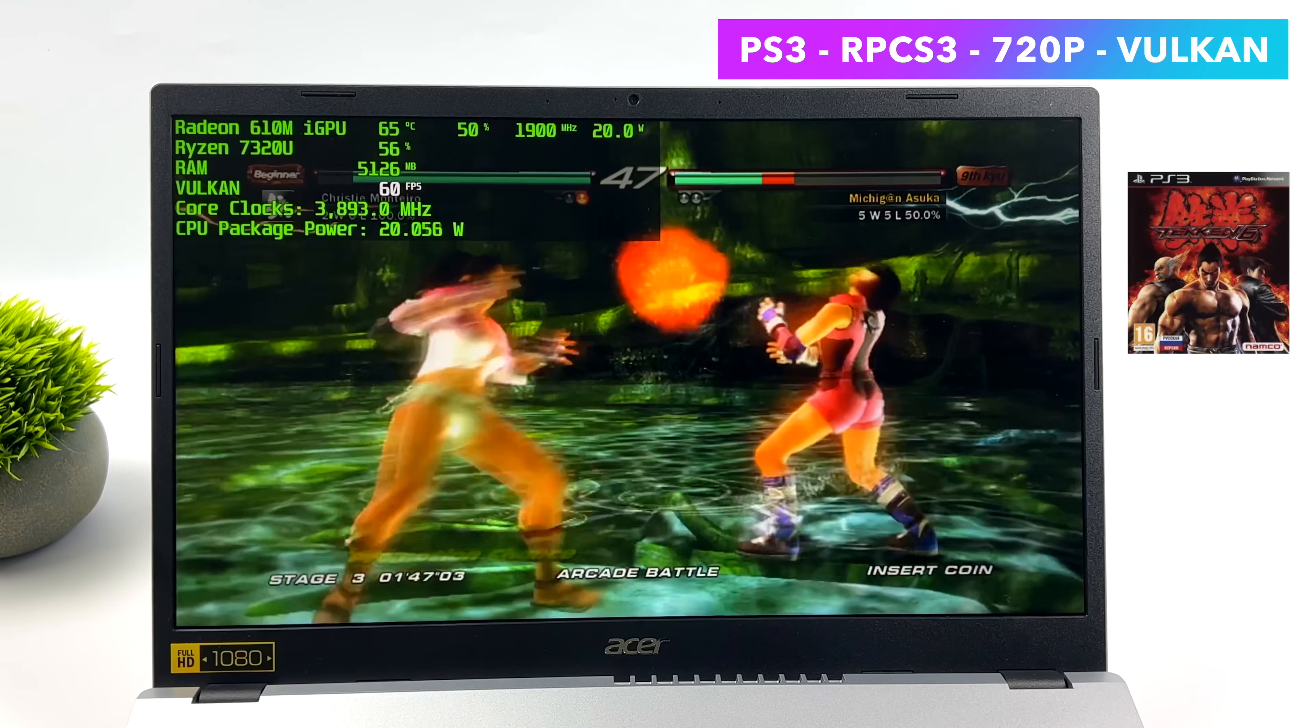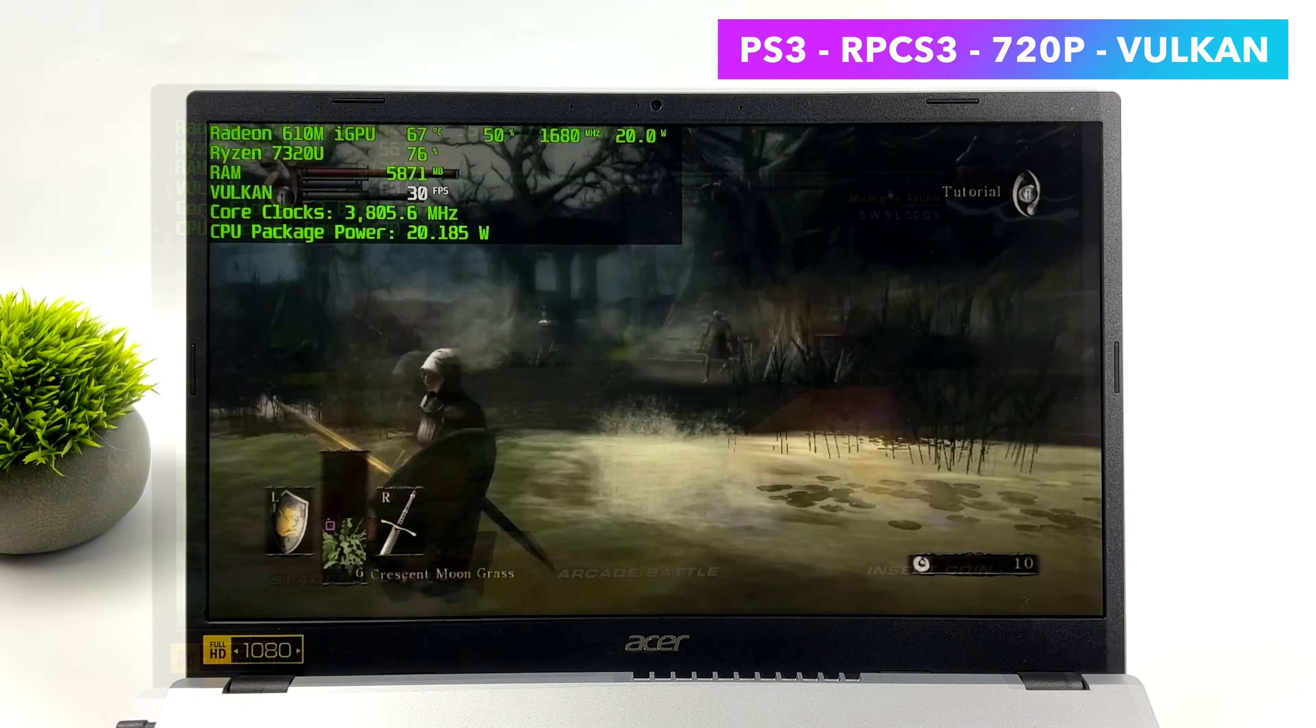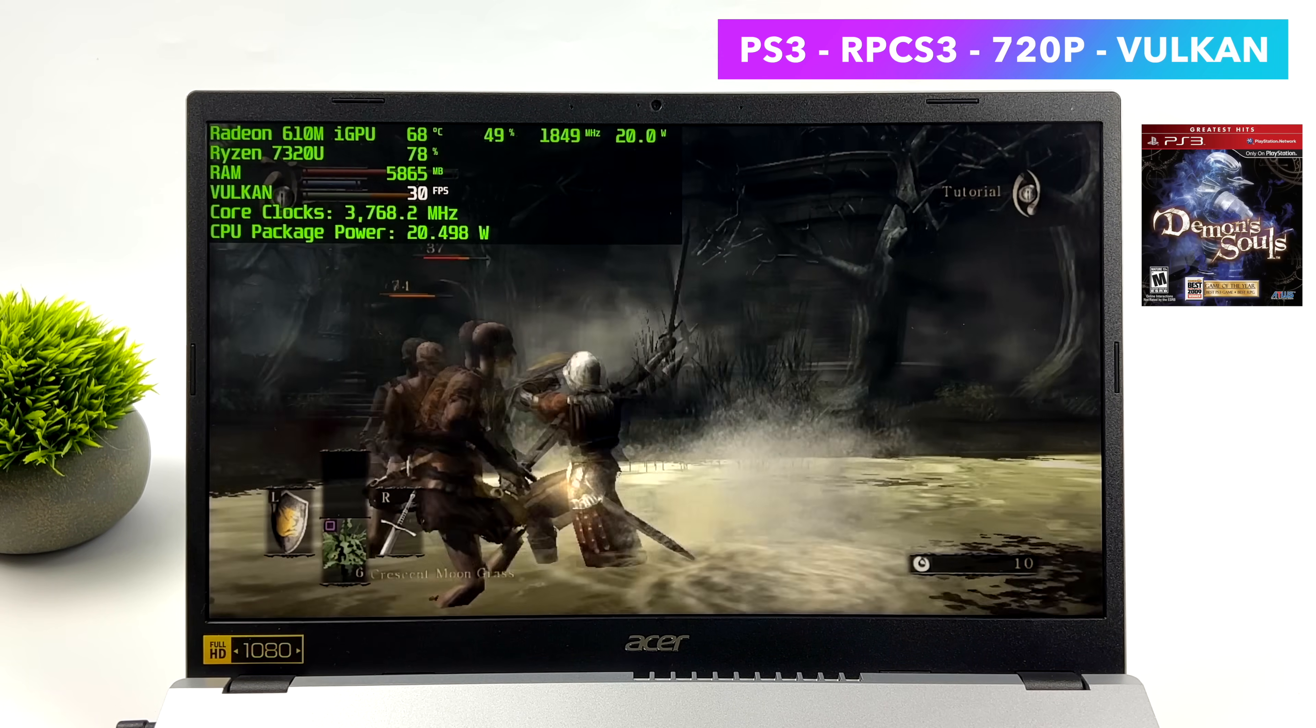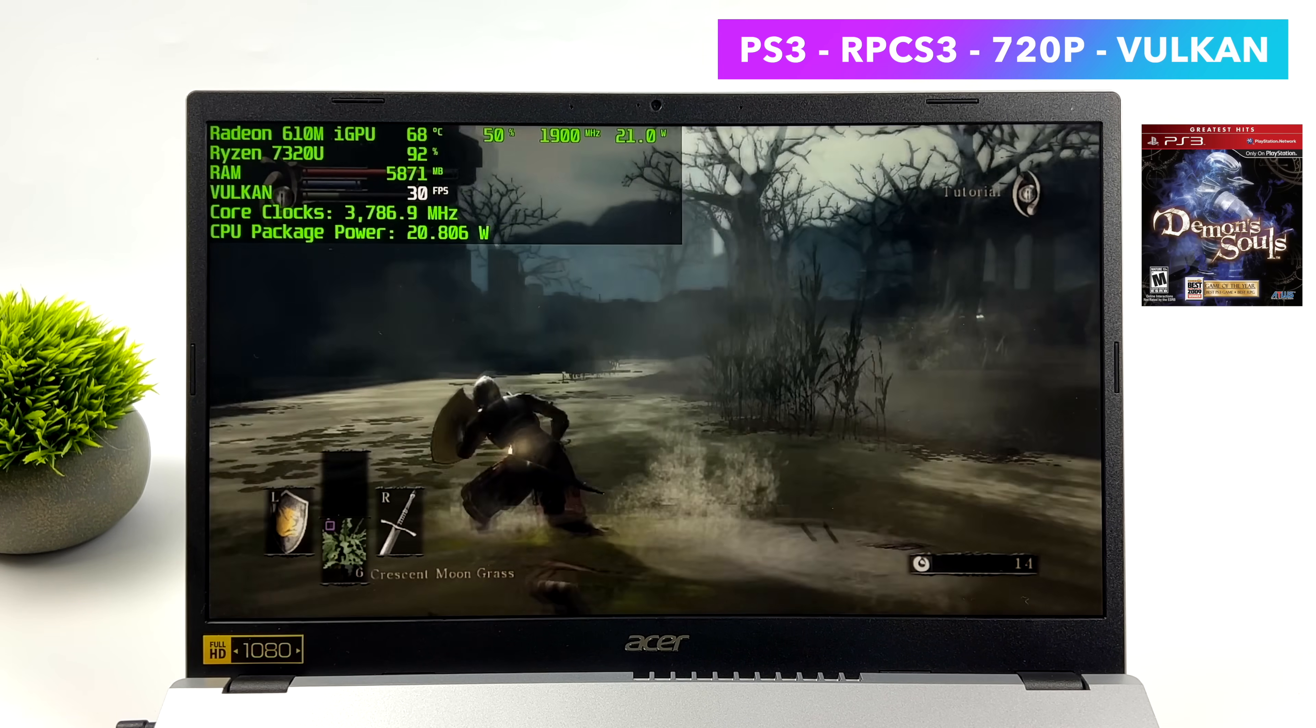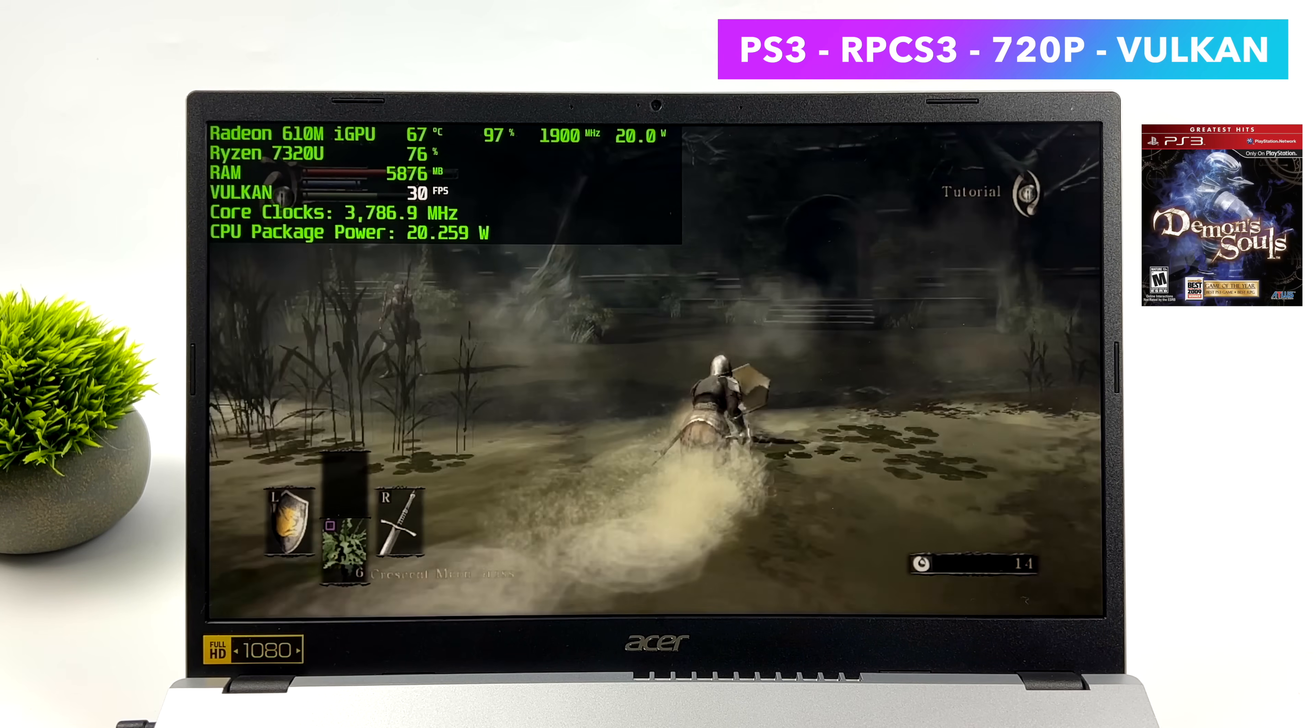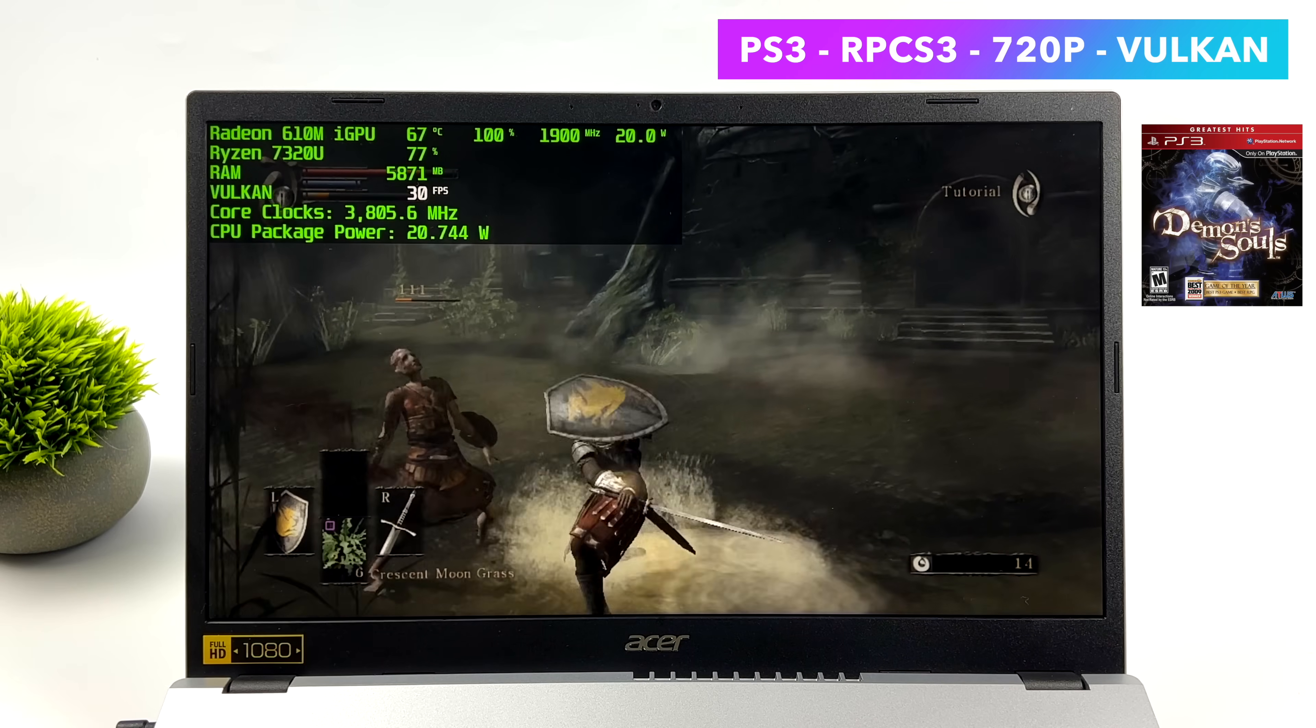We've got Tekken 6. Another one I tested was Ninja Gaiden Sigma. And Demon's Souls. This one runs at 30 FPS. And you can see we're pulling around 20 watts from that APU. But it is trucking right through. Really surprised to see this little thing doing PS3 emulation. It's not a total powerhouse, and it's not going to do the really hard to emulate PS3 games. But there's a lot of stuff we can get done on this thing.